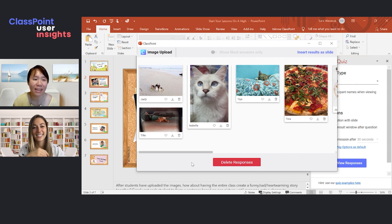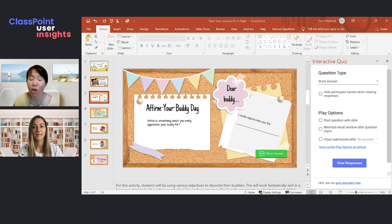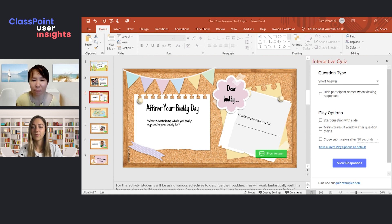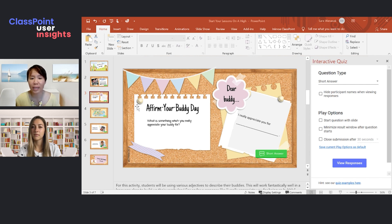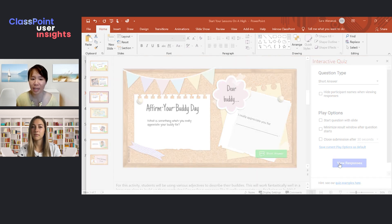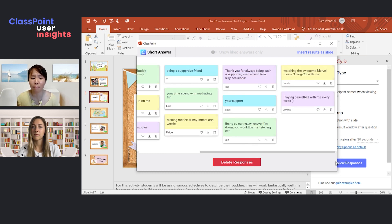The next activity is what I call an 'Affirm Your Buddy Day' short answer activity. More often than not, we're probably more critical of others than we are affirming of them. I'm quite sure all of us would feel great if somebody were to praise or appreciate us for something that we do. This activity is about getting students to think about something they really appreciate their buddy for.